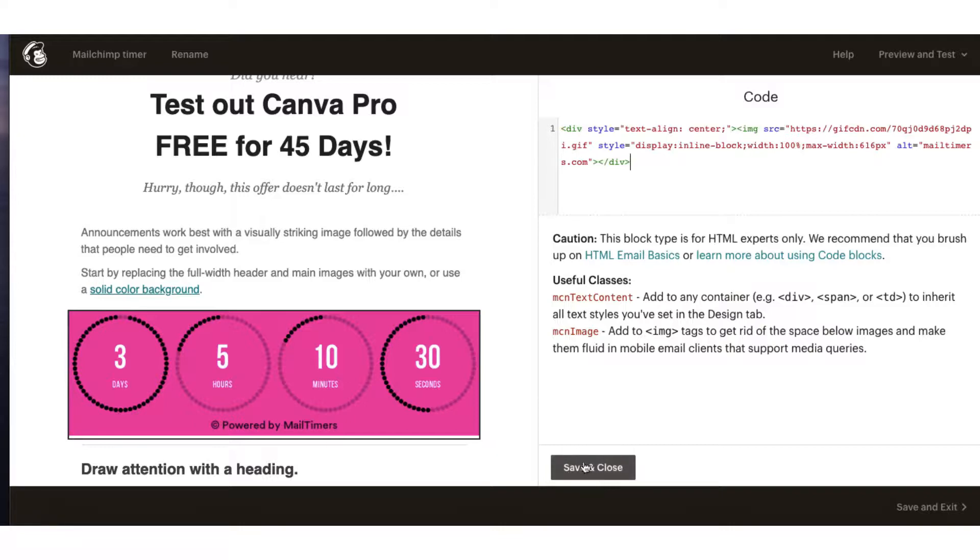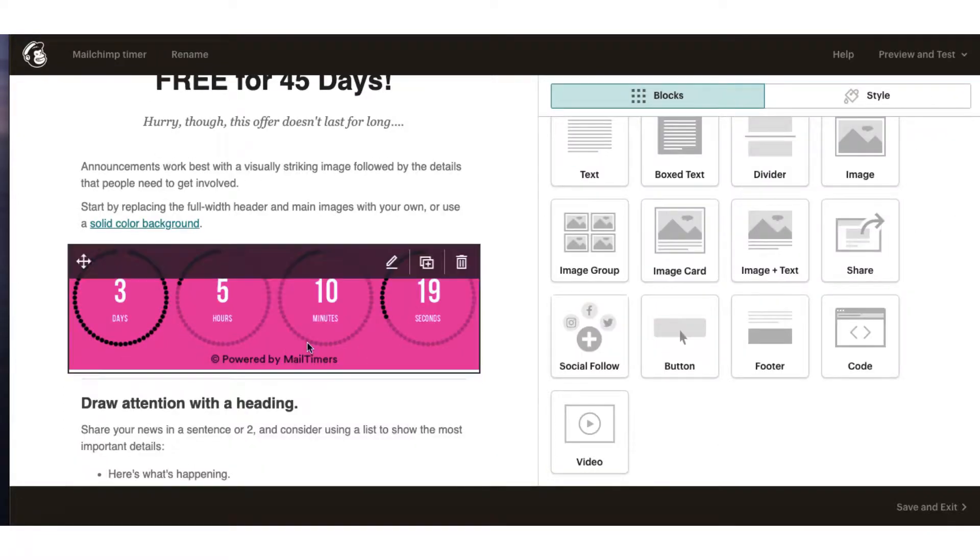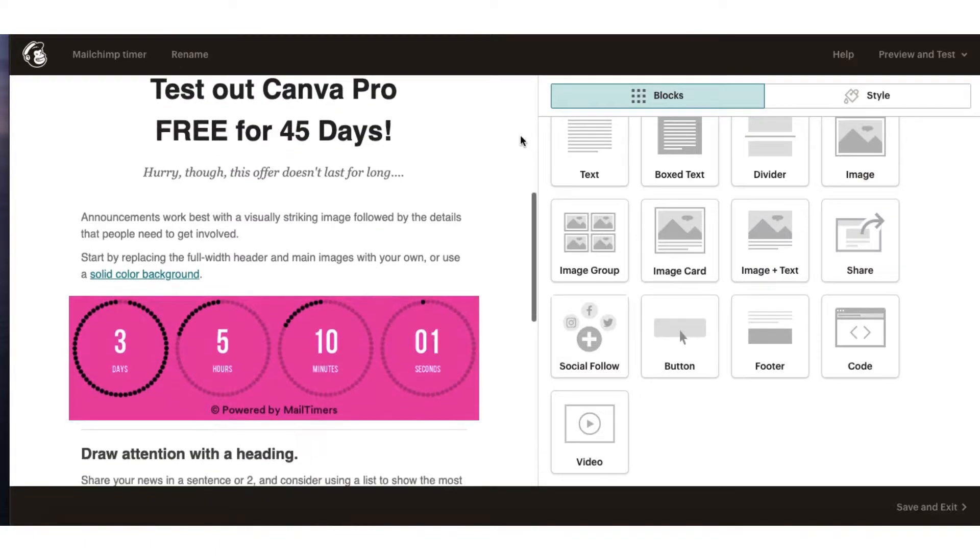Just make sure you save and close the content block once you're done and that is now counting down to midnight on the 30th of October and I think you'll agree that for a free resource that is pretty good looking.